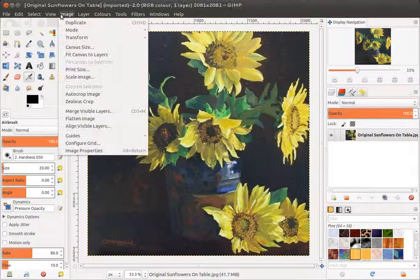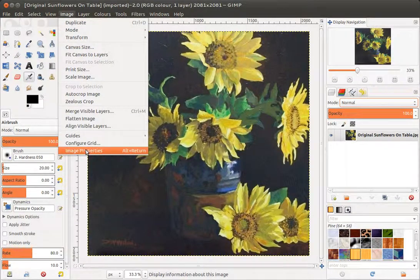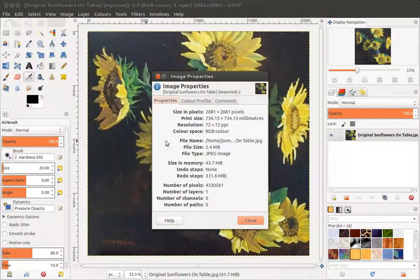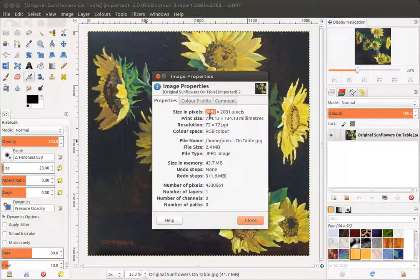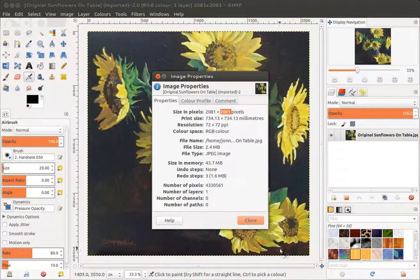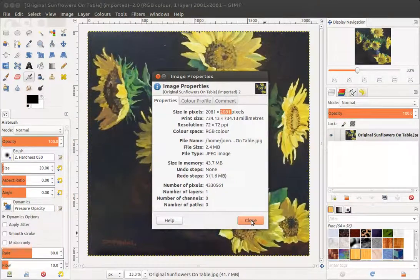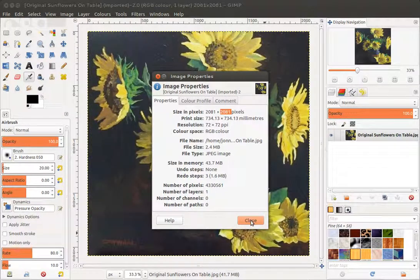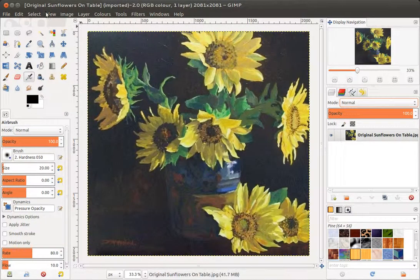If I check under the image and image properties menu, I can see the size of the image is currently 2081 pixels width and 2081 pixels height as well. I want to resize it down so you can use it on the web.